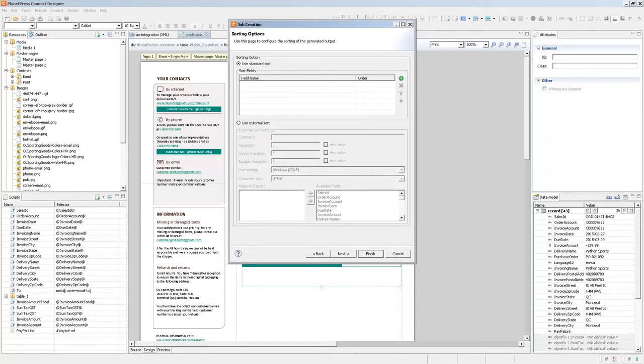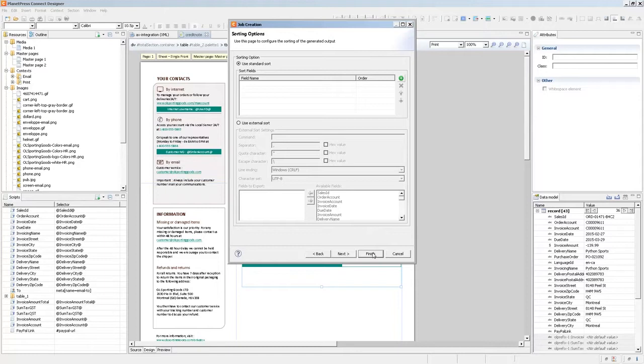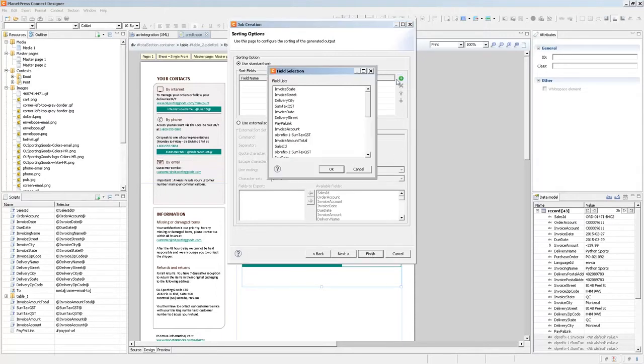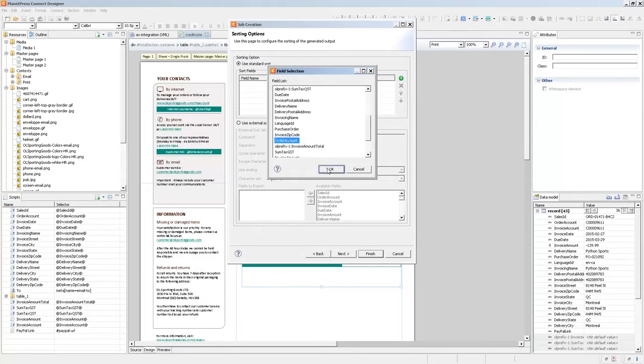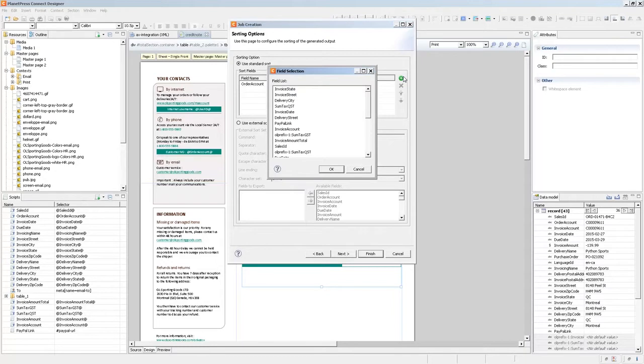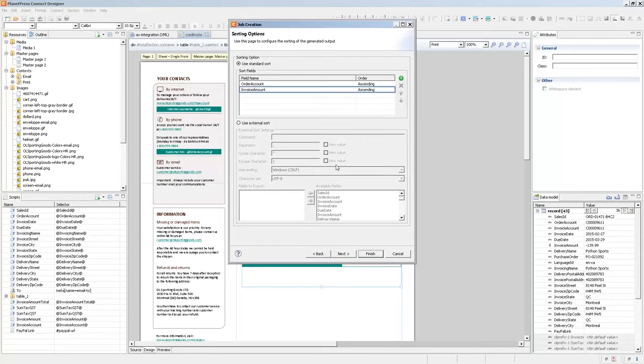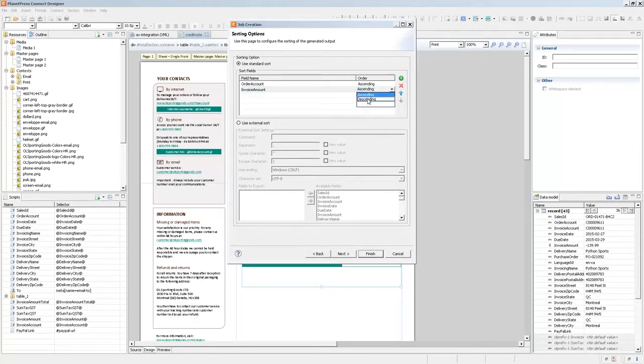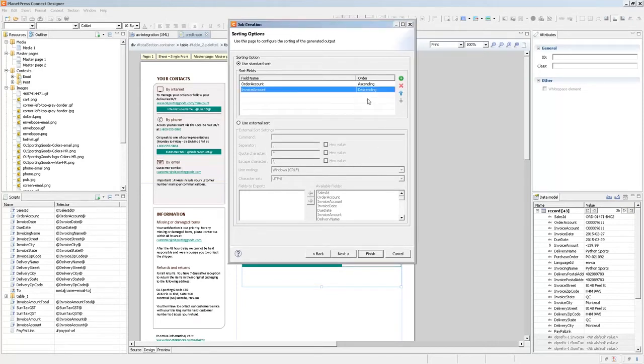The next step is the sorting options. Now obviously in order to group the documents together, group the invoices together, we need to have them sorted. So all we need to do here is to start by sorting with the account number. And because it's useful for the client, we'll follow up with a sorting with the invoice amount. And we sort it descending so that the invoice amount, the highest one will appear first out of convenience for the client.